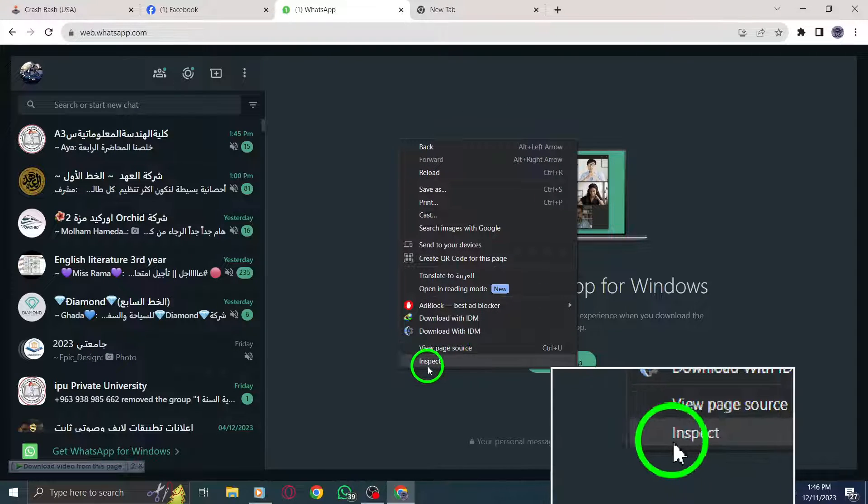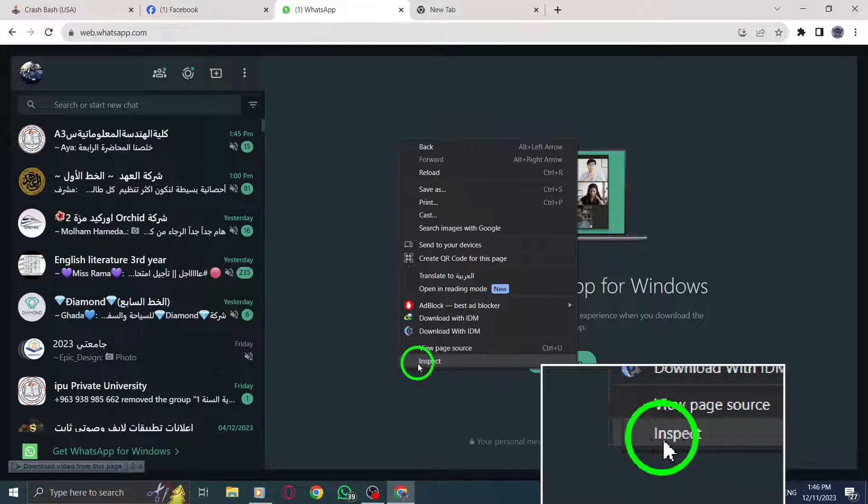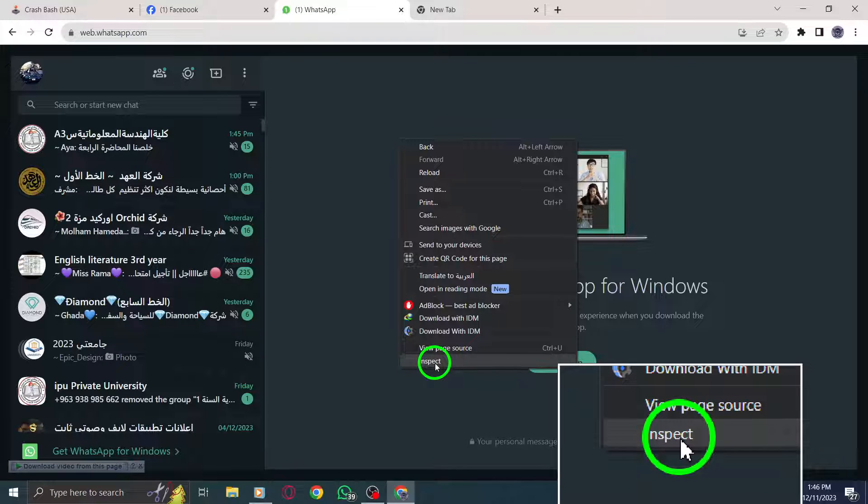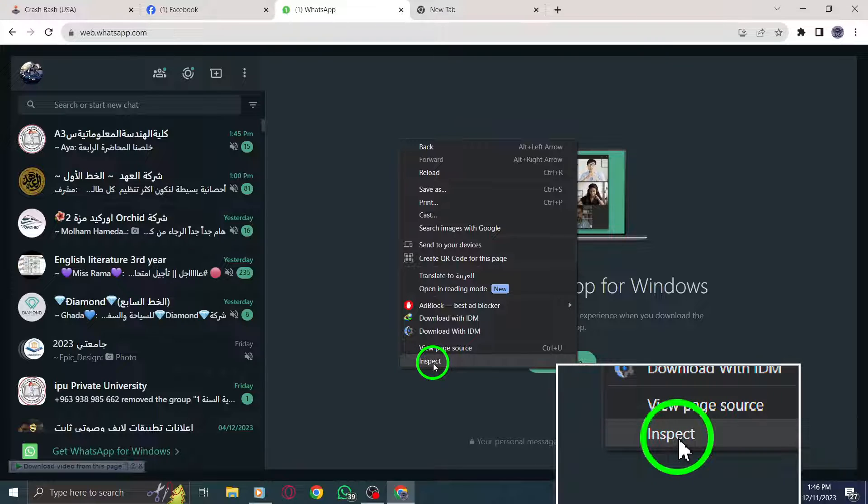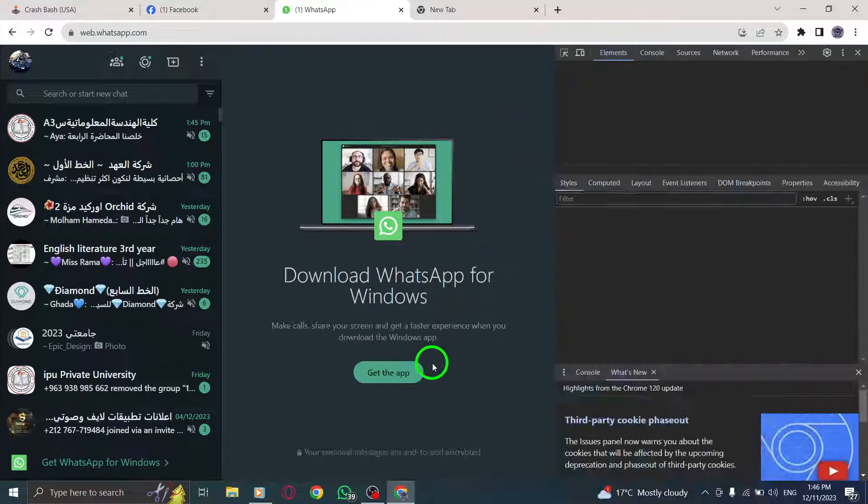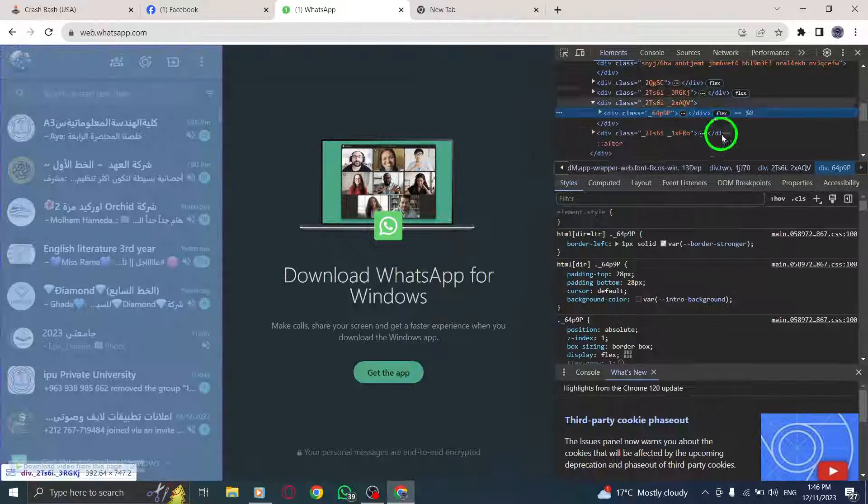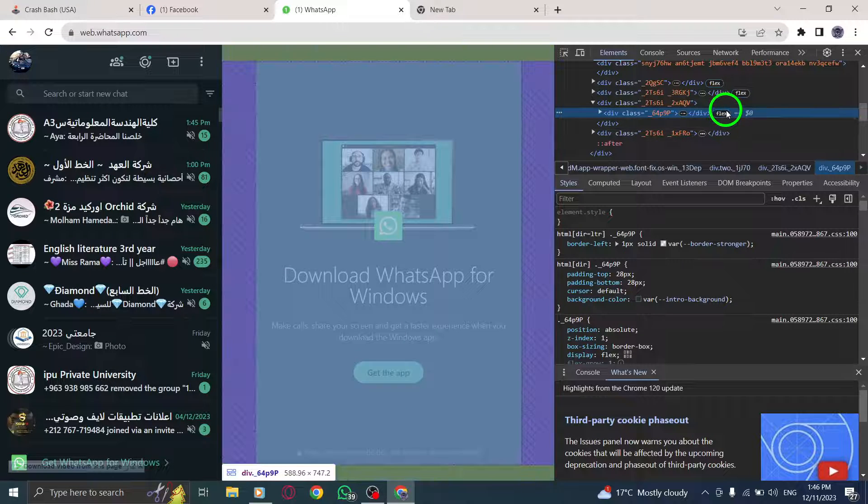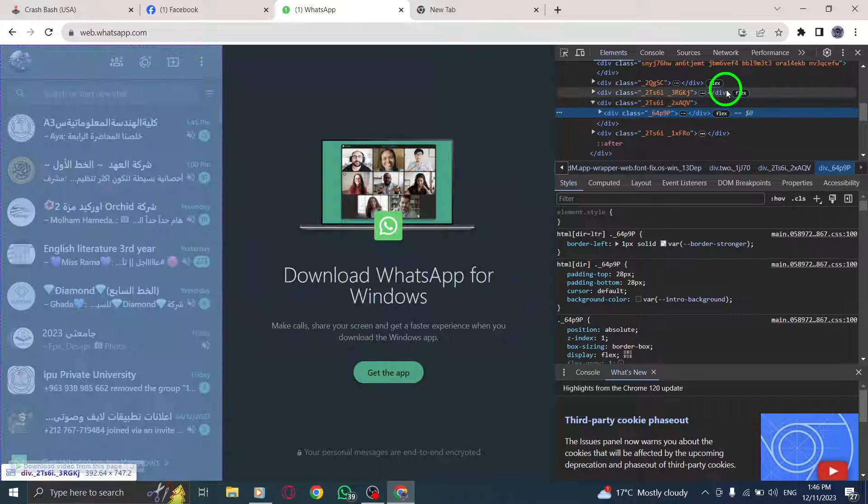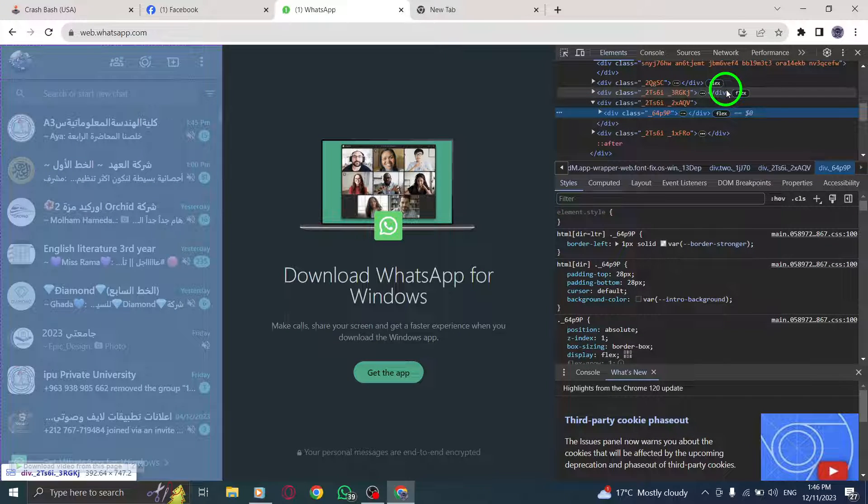Step 3. From the context menu, locate and click on the Inspect option. This will open the developer tools panel displaying the HTML and CSS code of the web page.